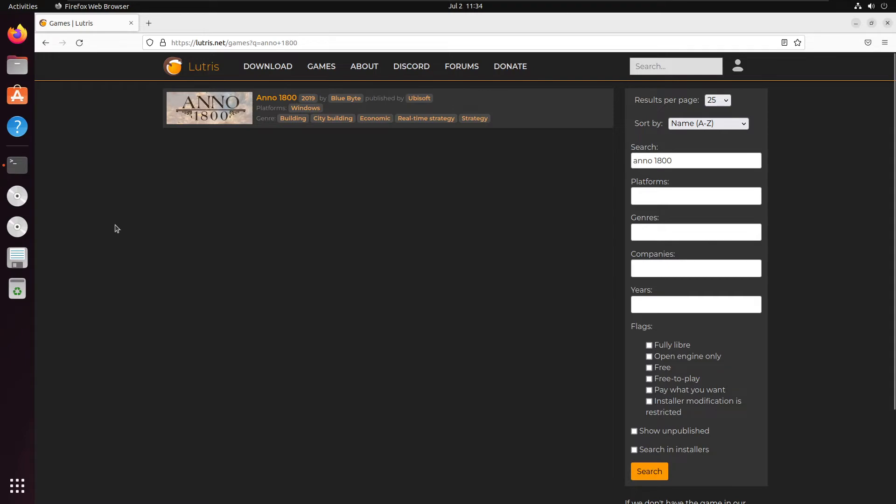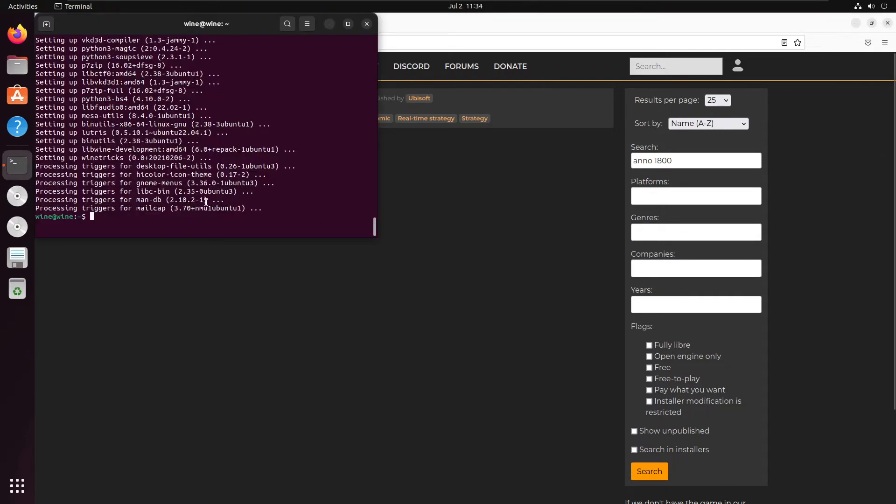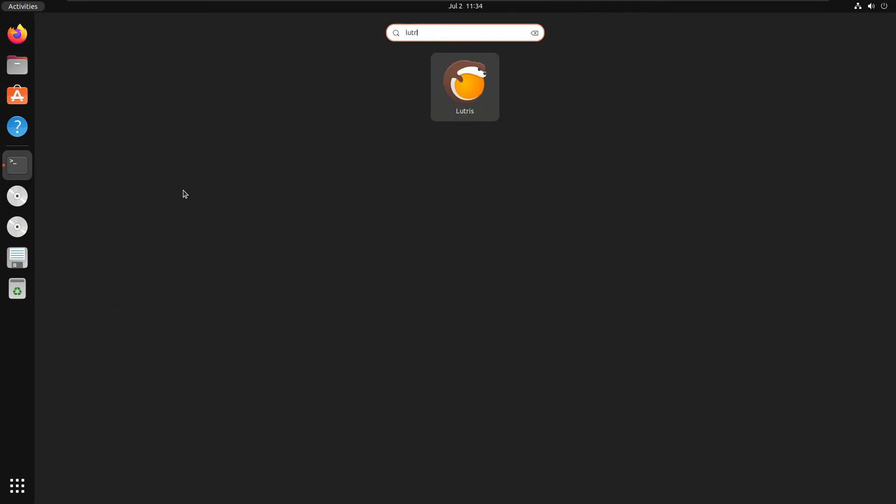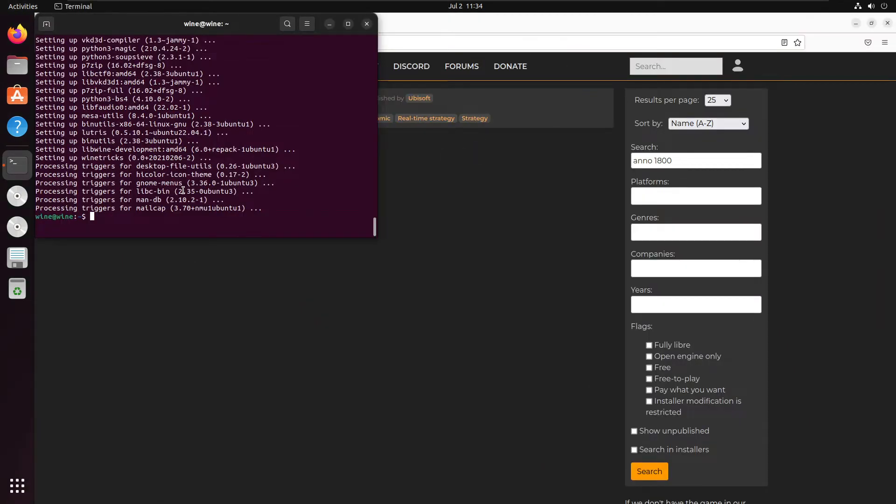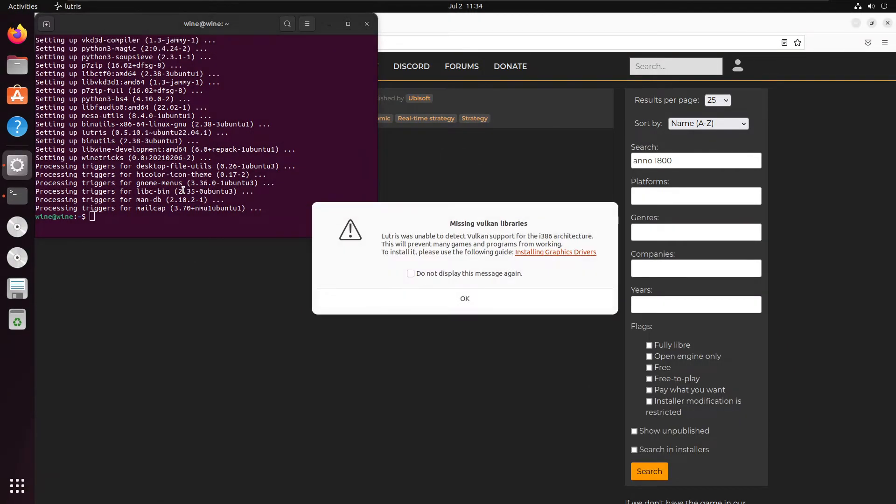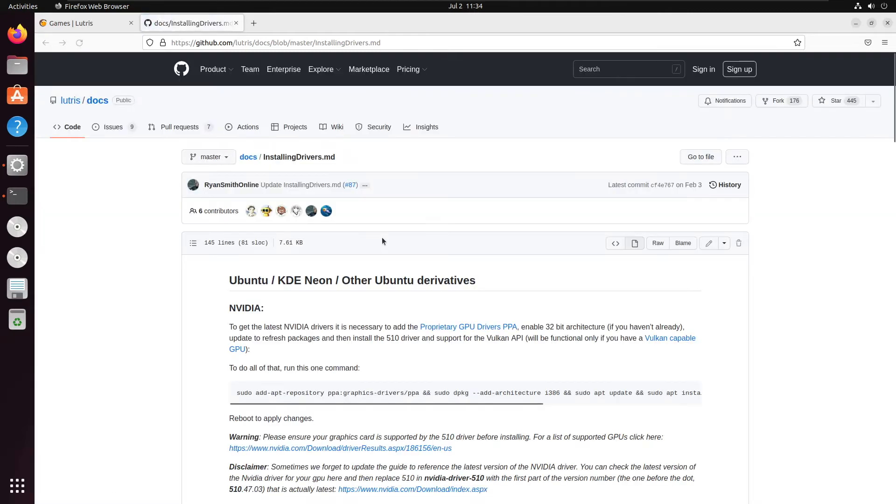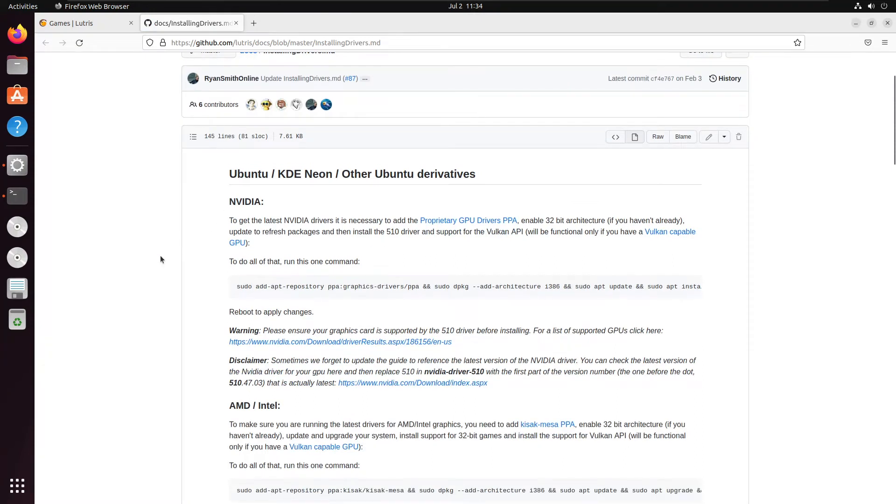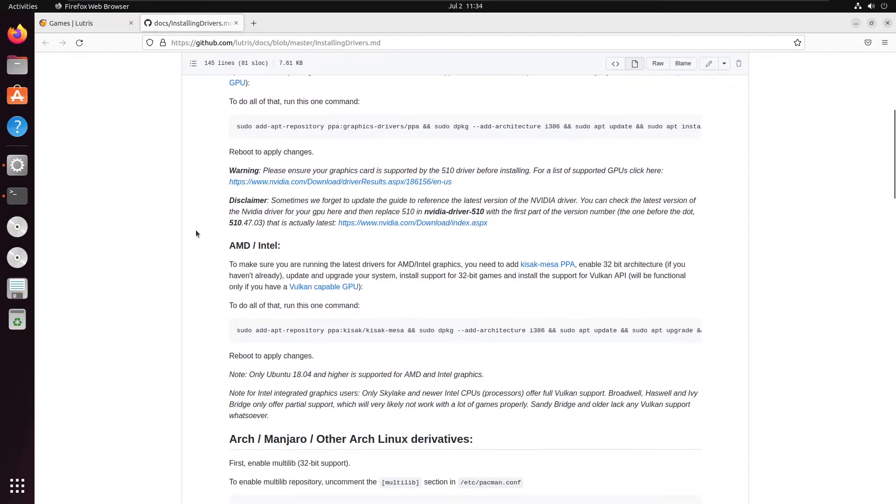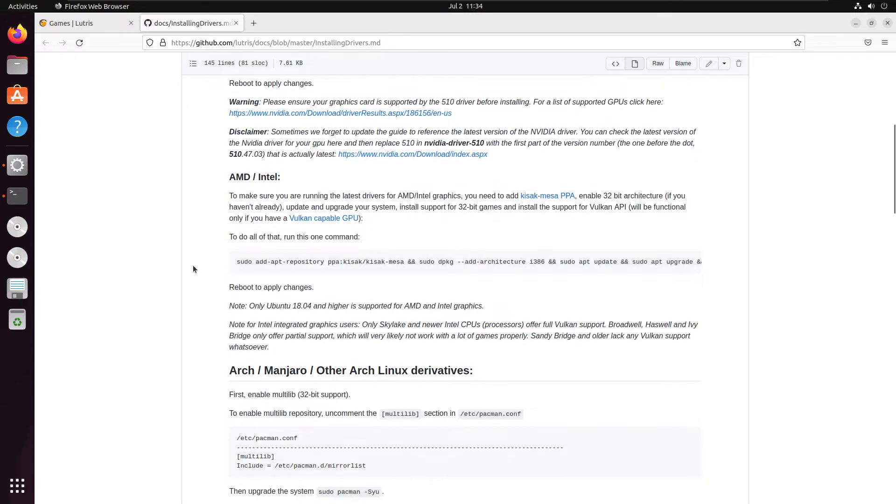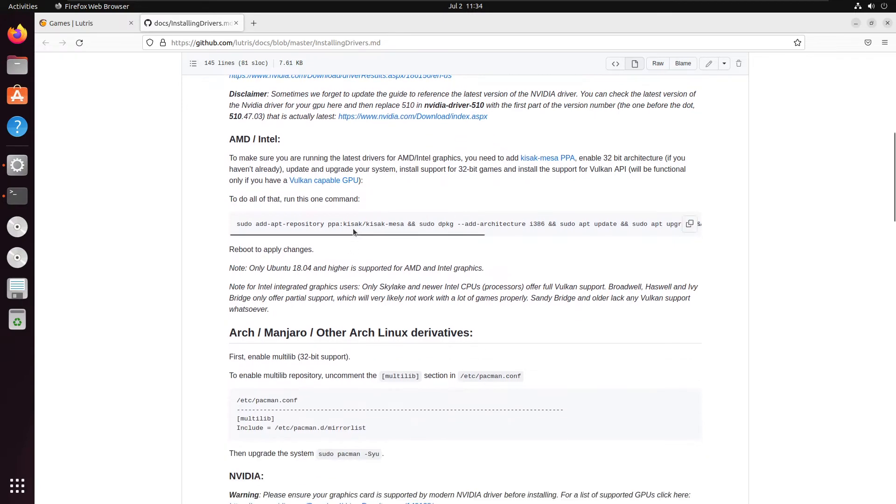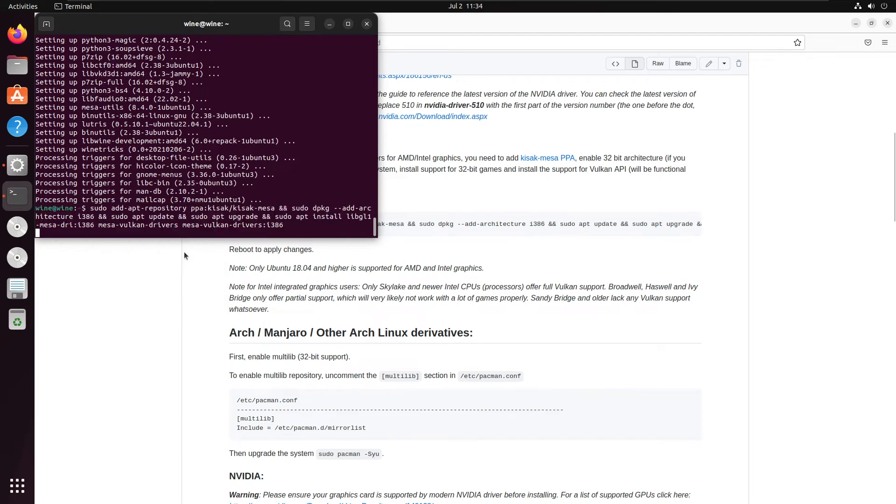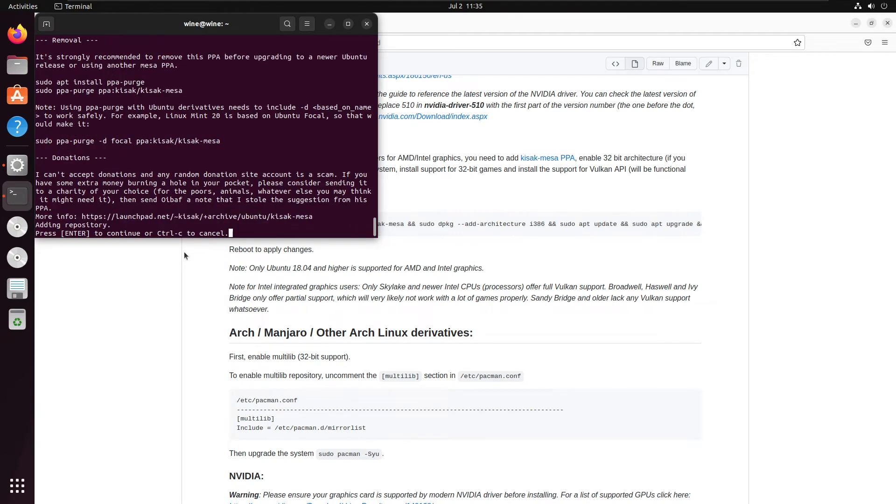So as we can see here in the terminal, it is done doing what it is needed to do. So all we're going to do is just type Lutris and hit enter. And it says oh look I'm missing Vulcan libraries. So we're going to follow the guide to installing graphics drivers. And luckily it just takes us straight through to where we need to go, which is very nice.